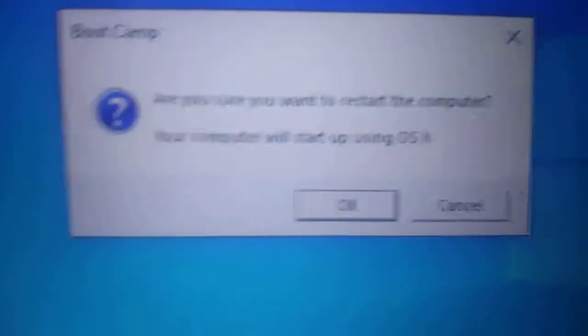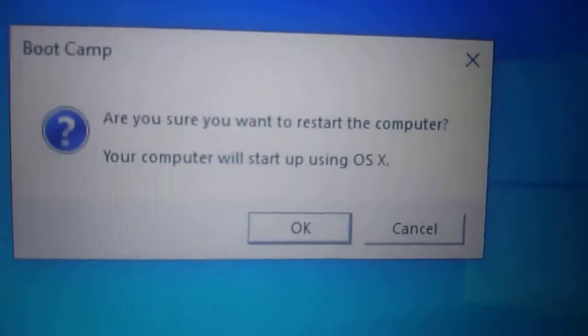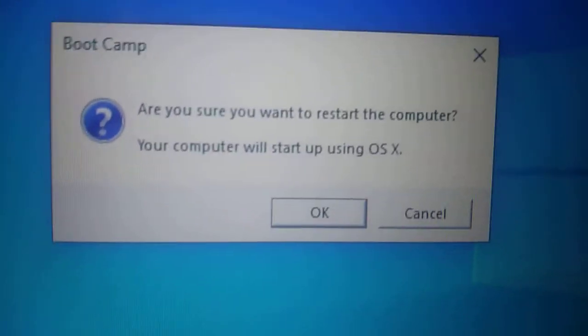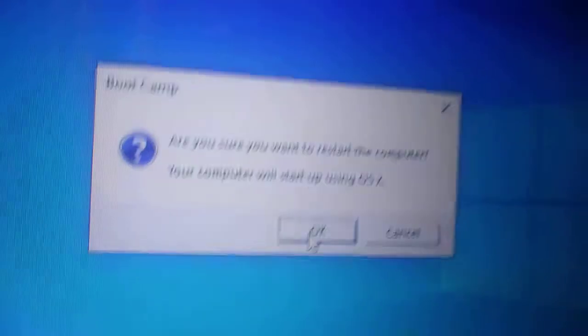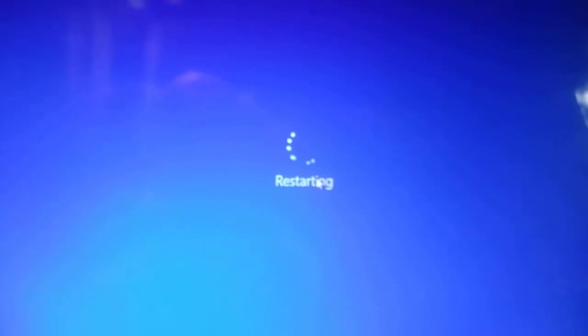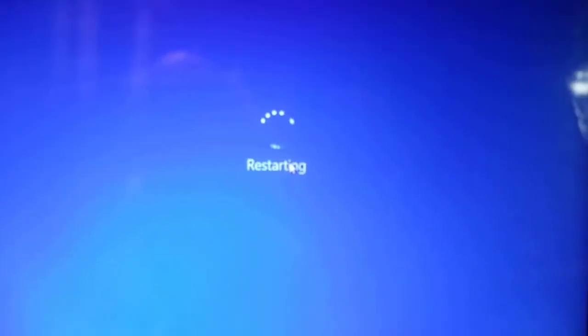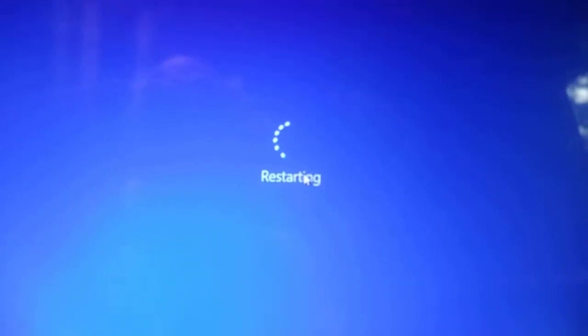So you hit there, click once, and then you get a message: 'Are you sure you want to restart the computer to start up using OSX?' And you hit okay.